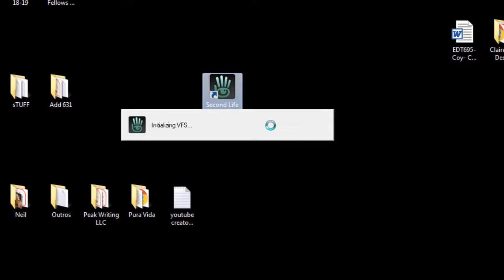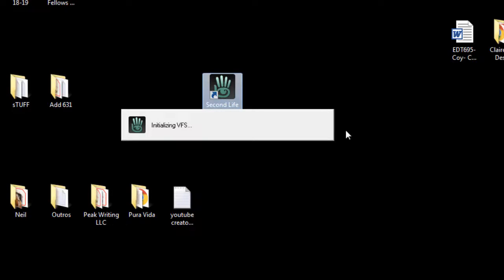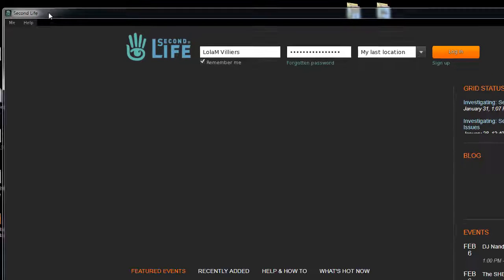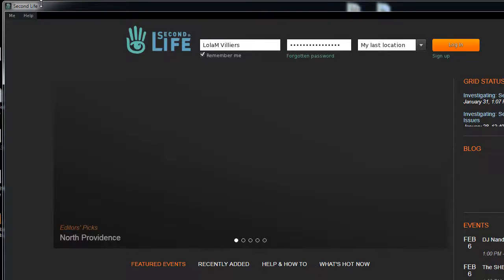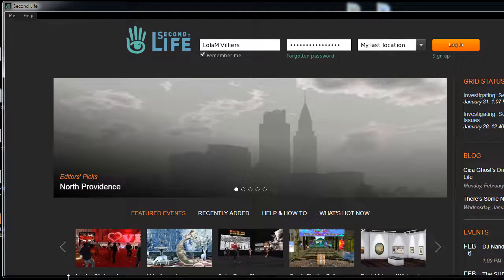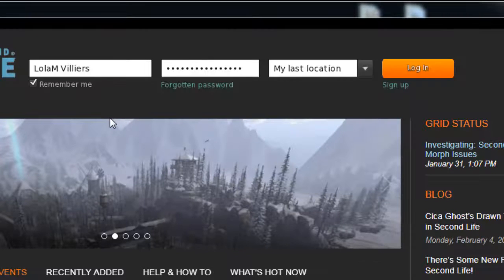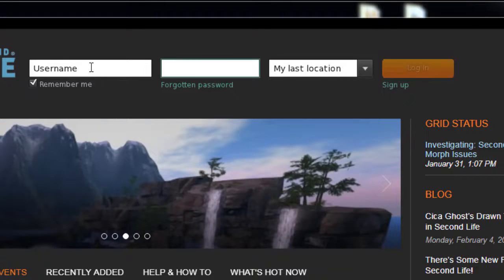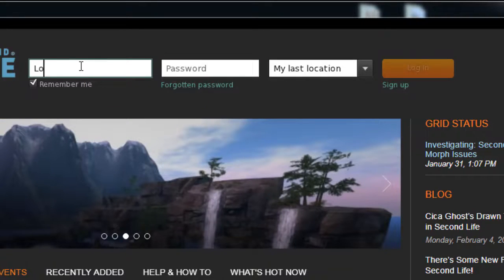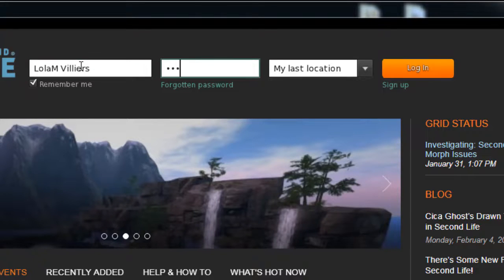Second Life begins opening up. It's going to install a bunch of textures and colors before it opens up the sign-in screen. Now you're ready to log in. I'm going to log in as the original owner of the island, Lola Villiers. The key is you have to type in your username exactly as you typed it when you registered, and the same for your password — it must be exactly as you typed it when you registered.